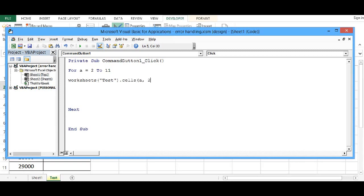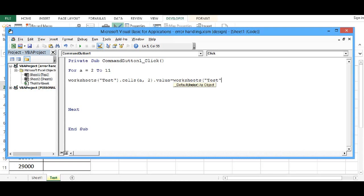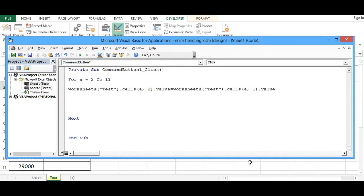Dot value equal to worksheets test dot cells A, 1 that means first column dot value. To calculate 10% of salary, I will give multiplied by 0.10 that will make 10% of column A.